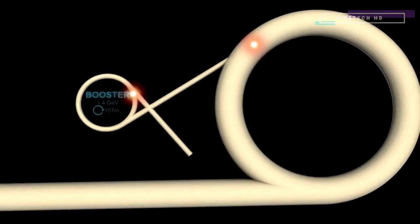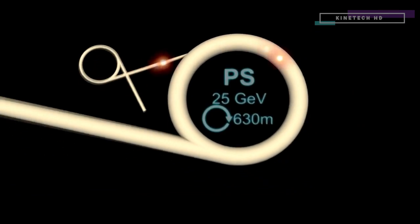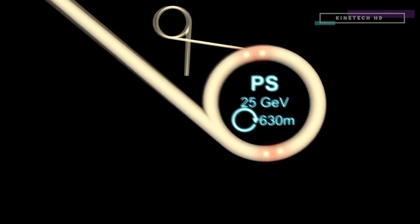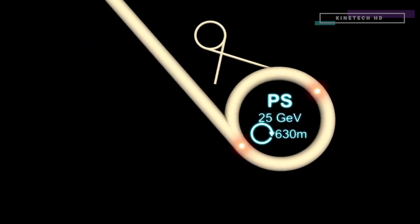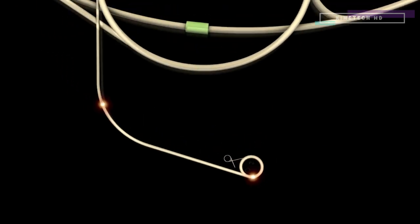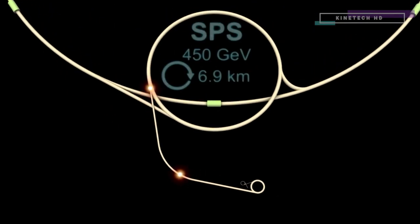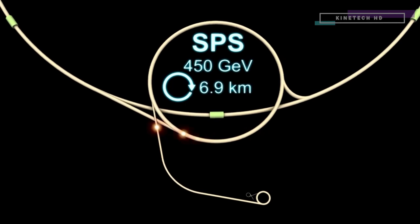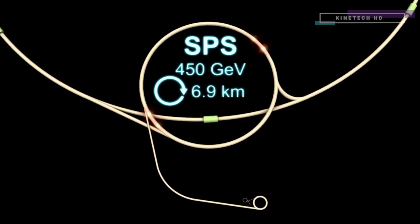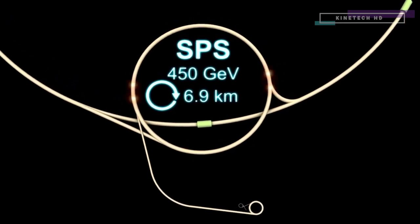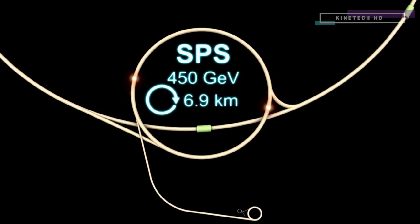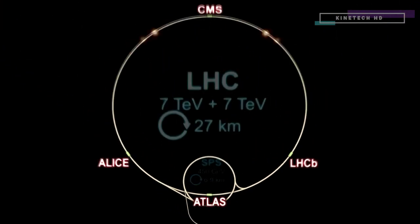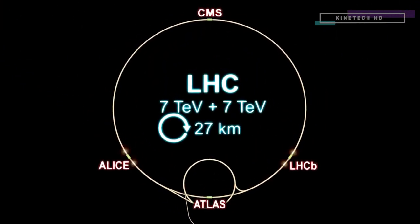The protons are then flung into the proton synchrotron. They circle here for 1.2 seconds, reaching 99.9% of the speed of light. The protons are then channeled into the super proton synchrotron. Here they are accelerated to the point where they can enter the Large Hadron Collider.